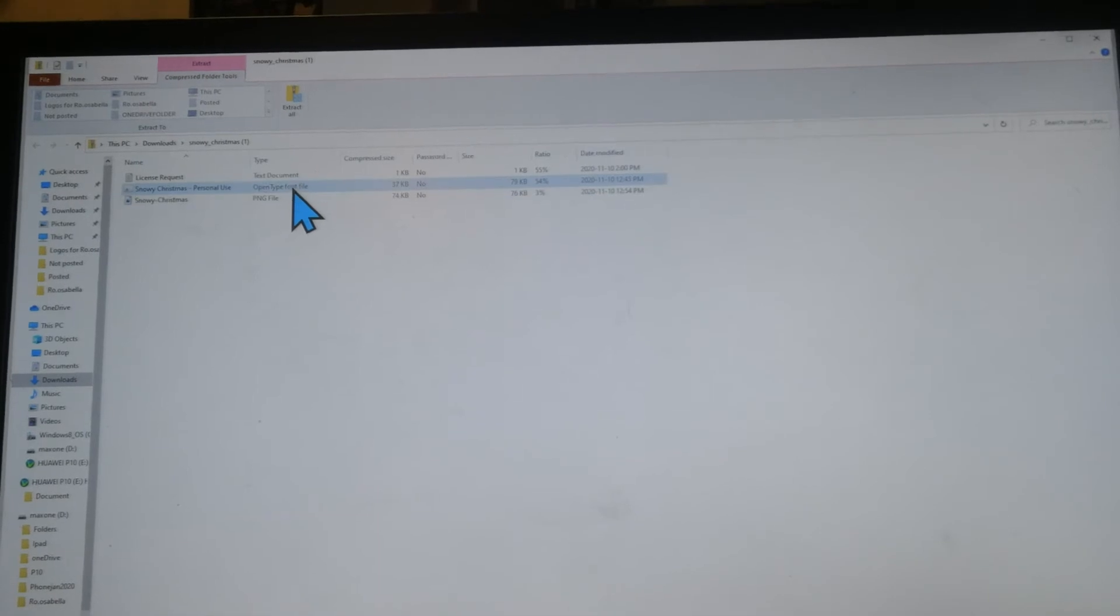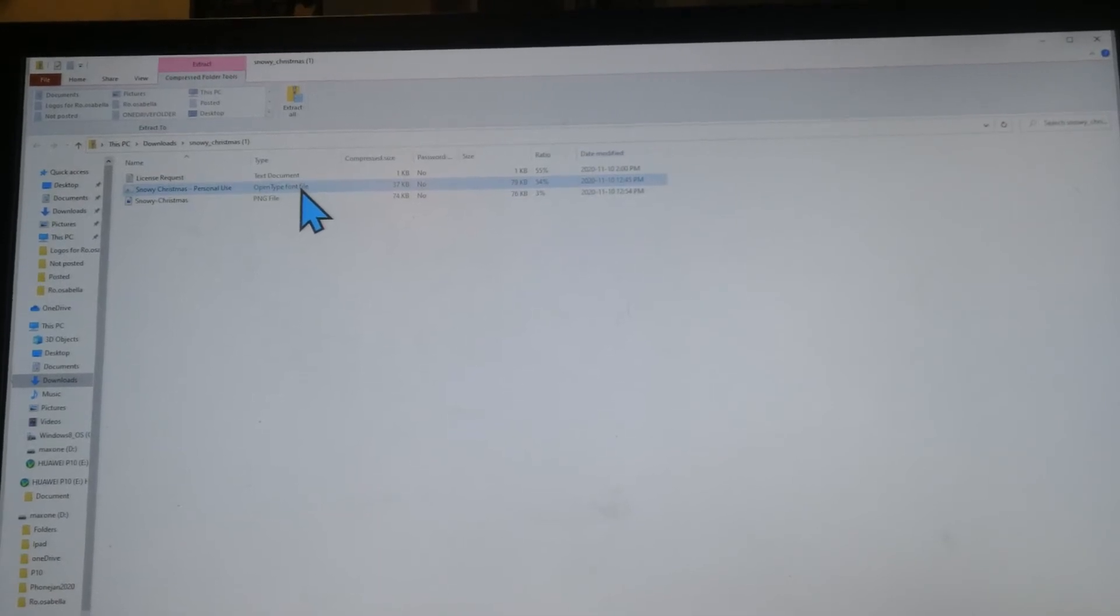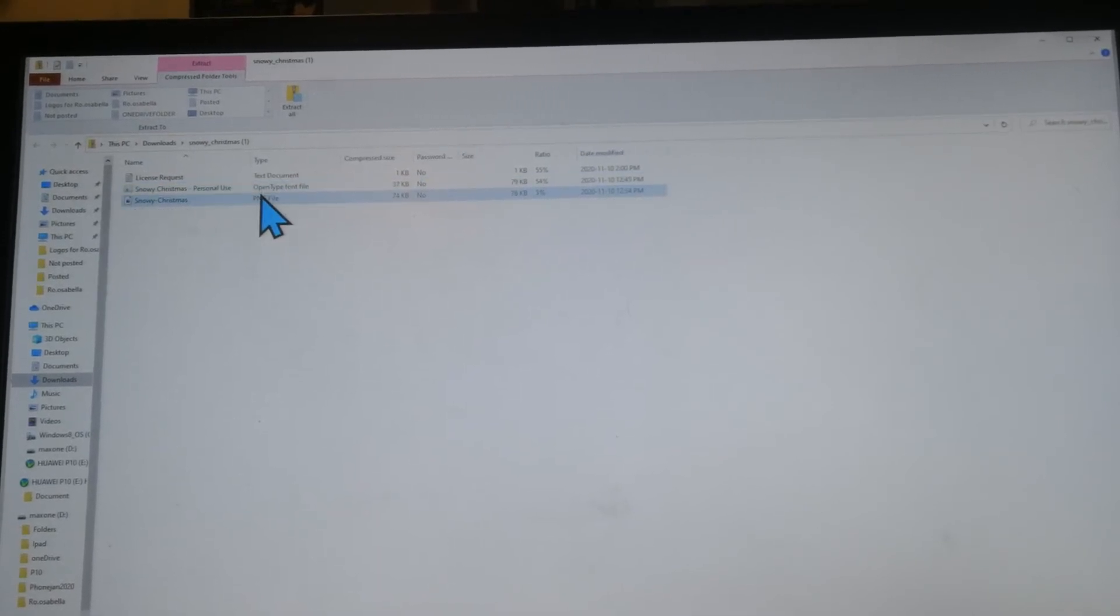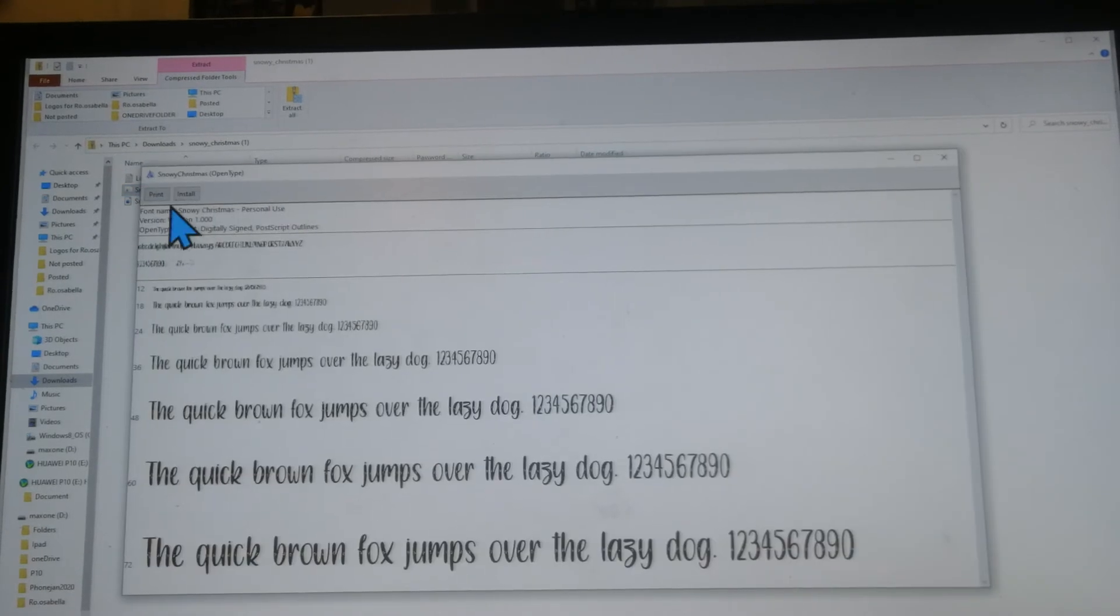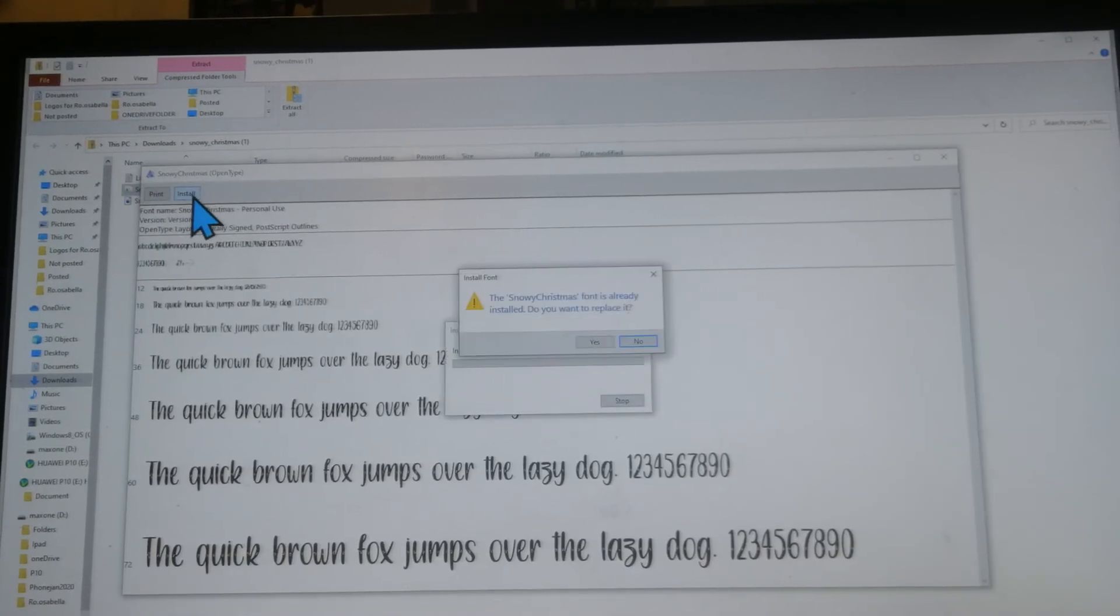To download the font you need to click the one that's called open type font file. You double click it and then click on install.